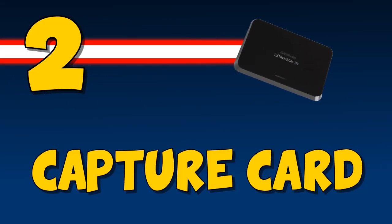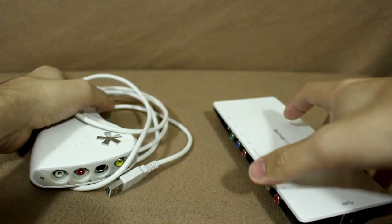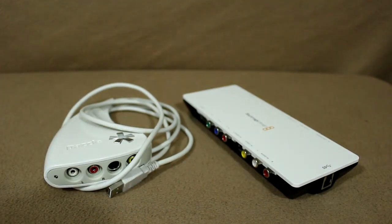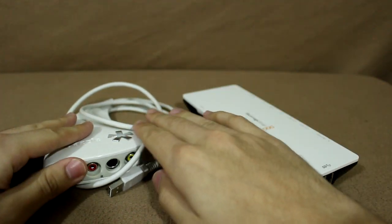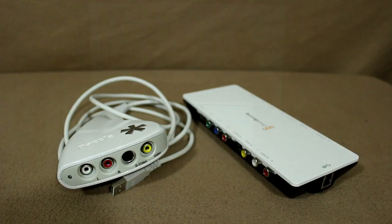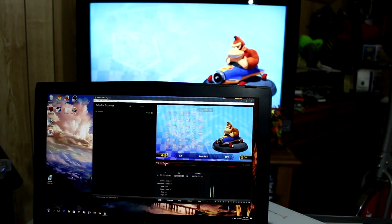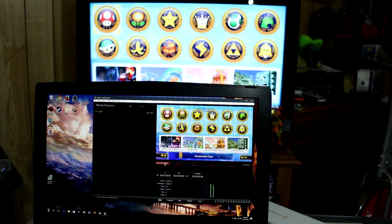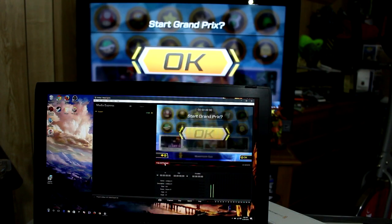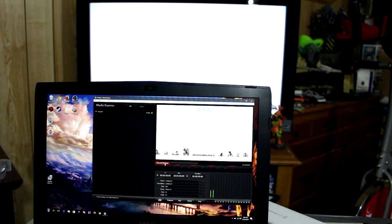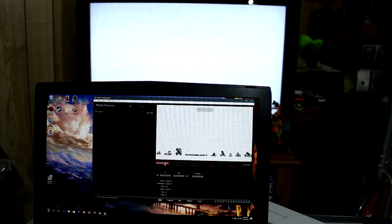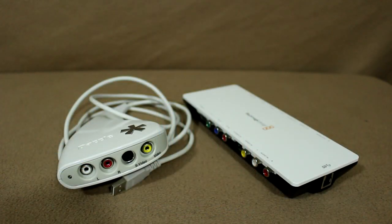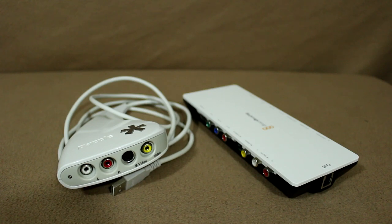Moving on, the next piece of equipment is the capture card. A capture card is exactly what it sounds like. It's a device that captures whatever is being displayed on screen and sends it over to your PC to be recorded. Over the years, capture cards have grown in popularity, so you have a few different choices when it comes to brands, but most of them do the exact same thing.